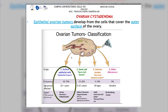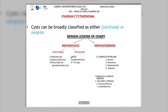We can classify these cystadenomas as either functional or neoplastic. The neoplastic cysts include those that come from the surface epithelium, as well as those from germ cell tumors. The ones we consider benign lesions come from the non-neoplastic group, which are the functional or pathologic cysts, and there are many different kinds of them.